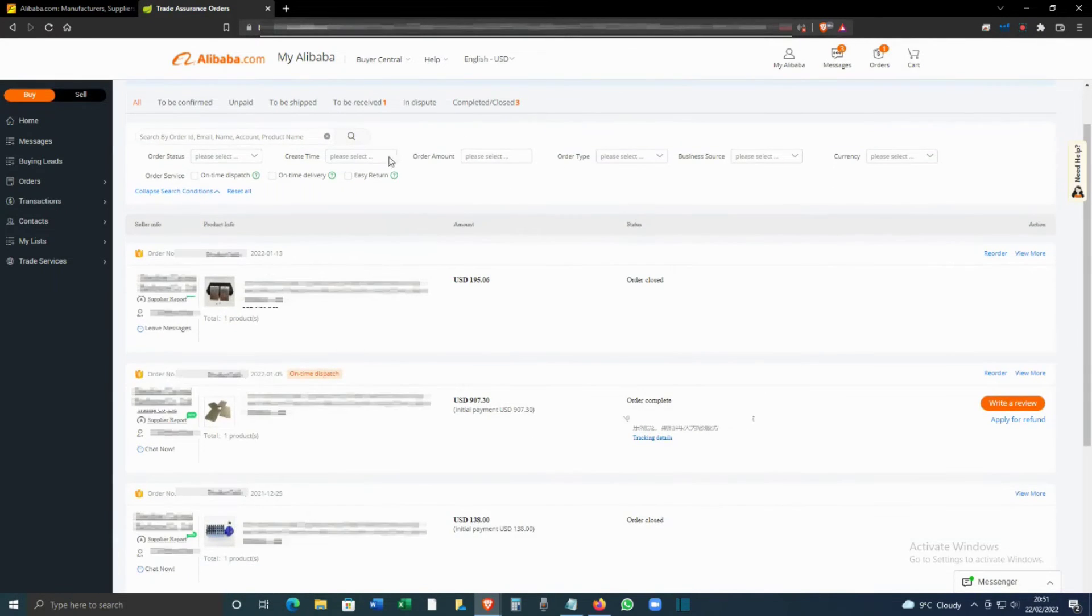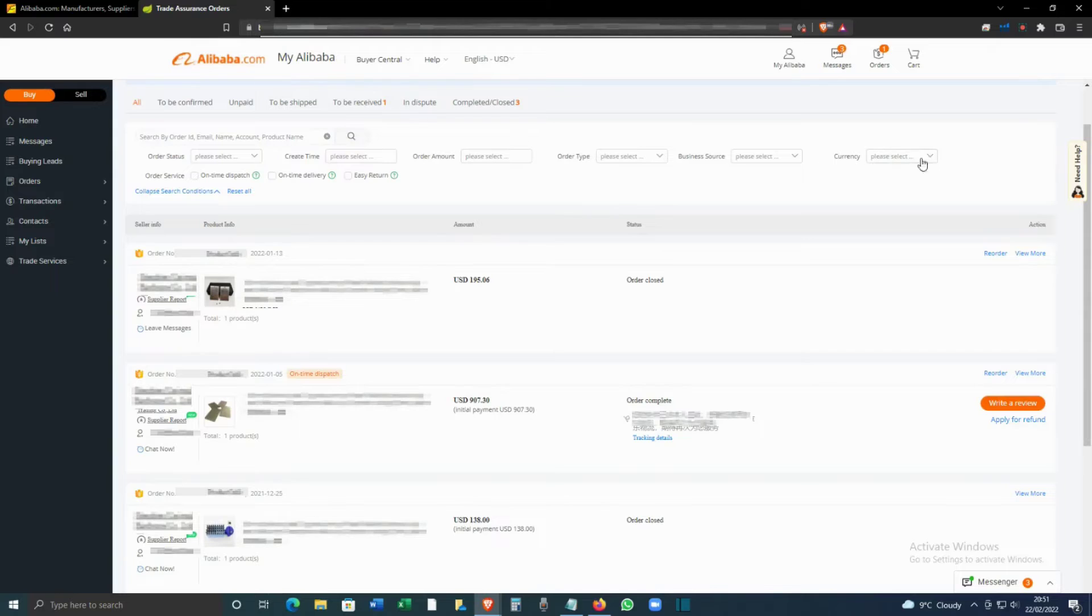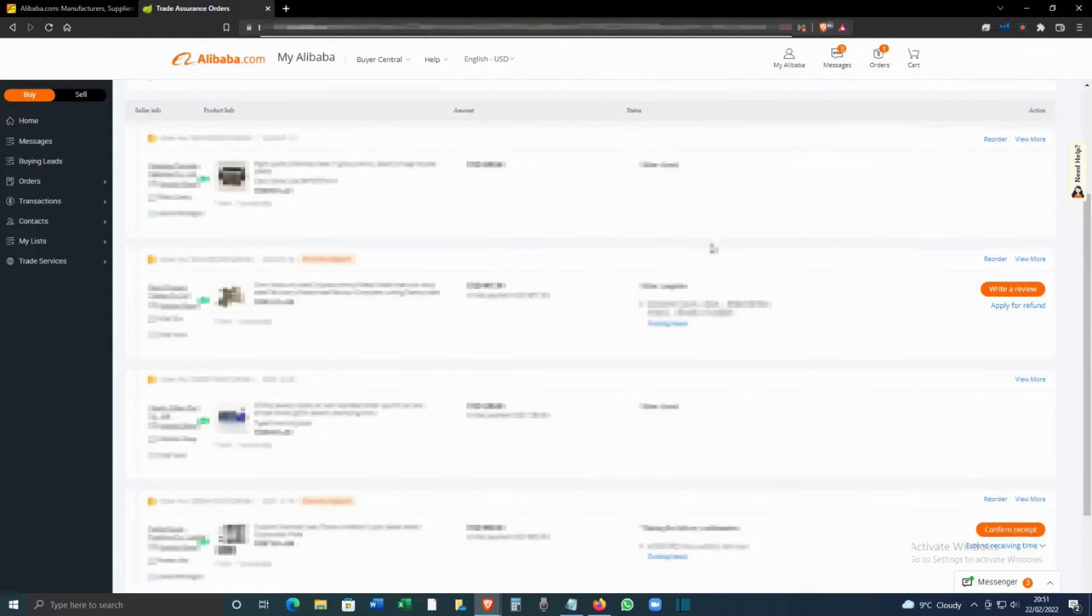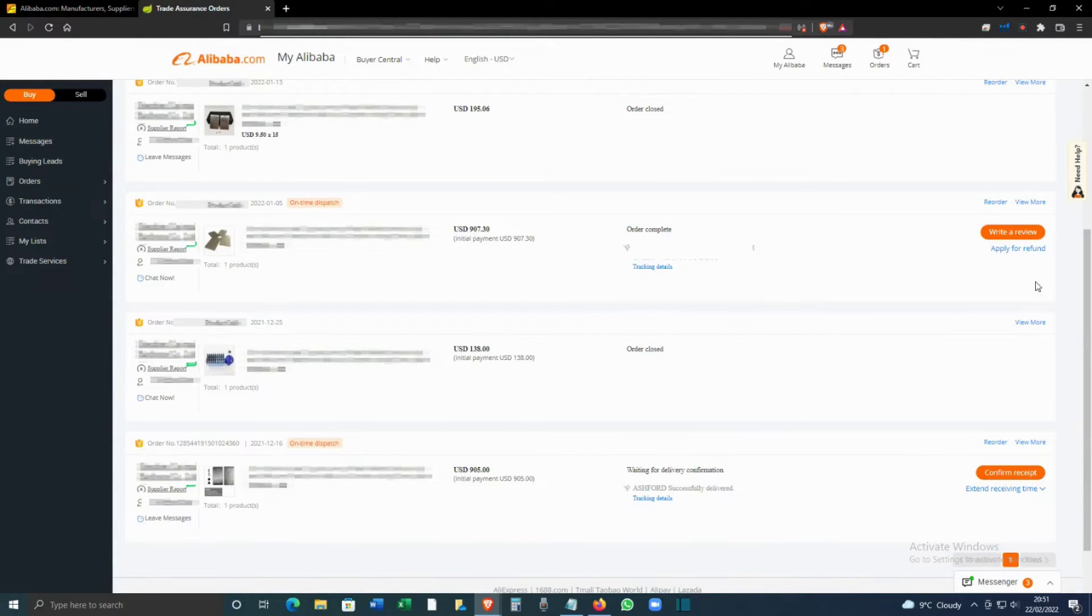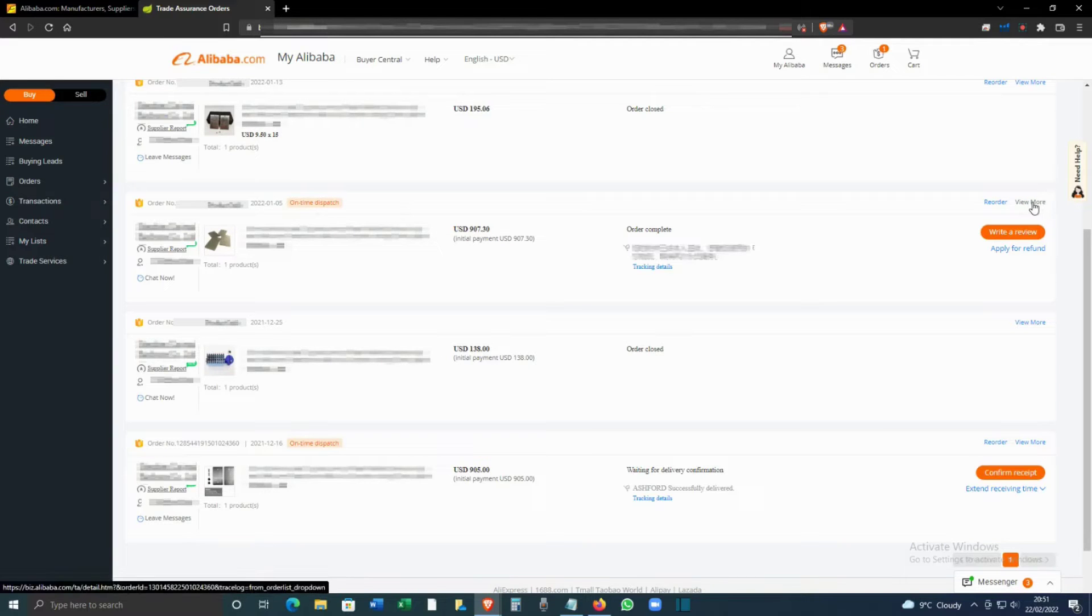To download it, what you have to do is find the order and you can see an option for View More. Click on View More.